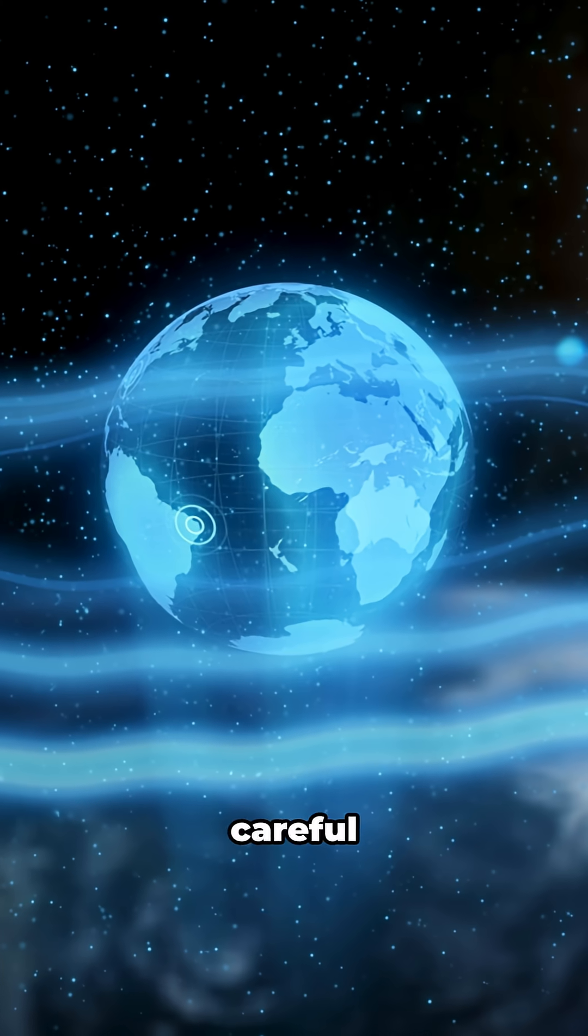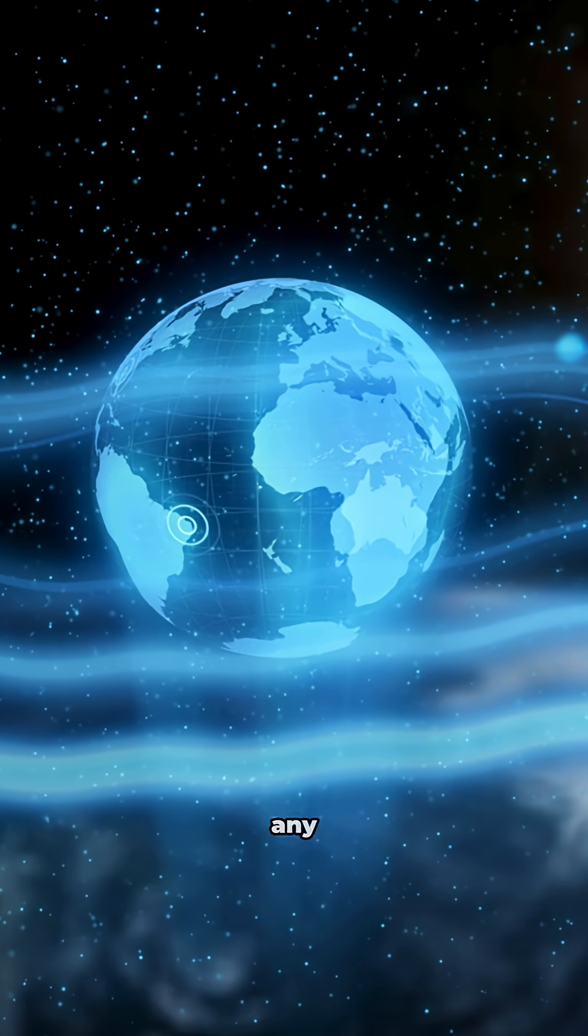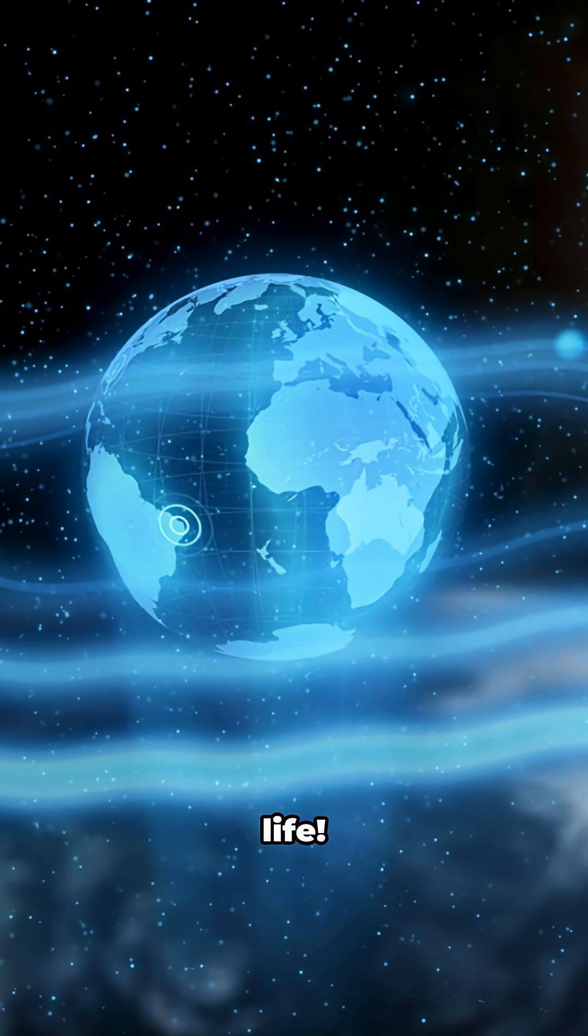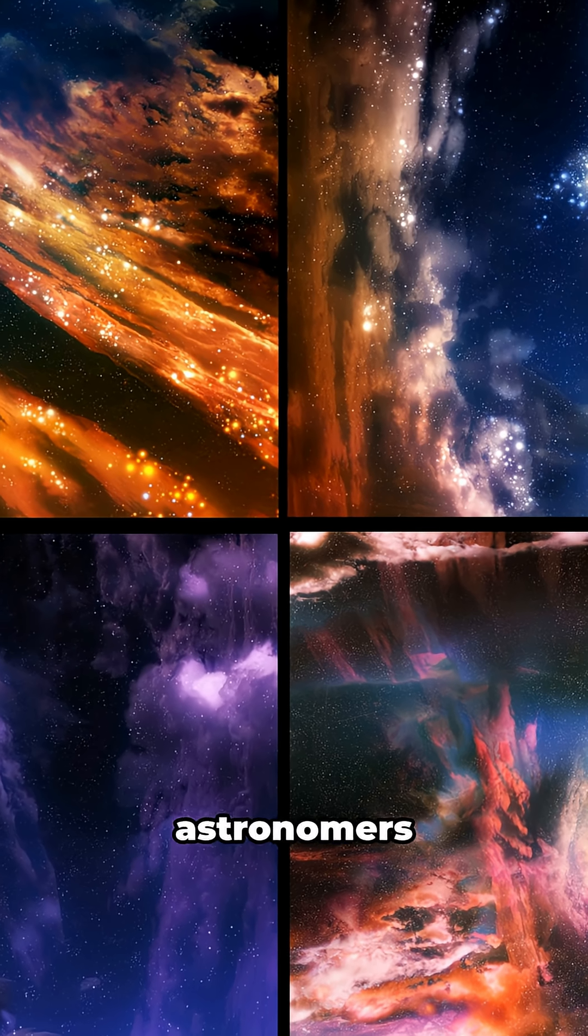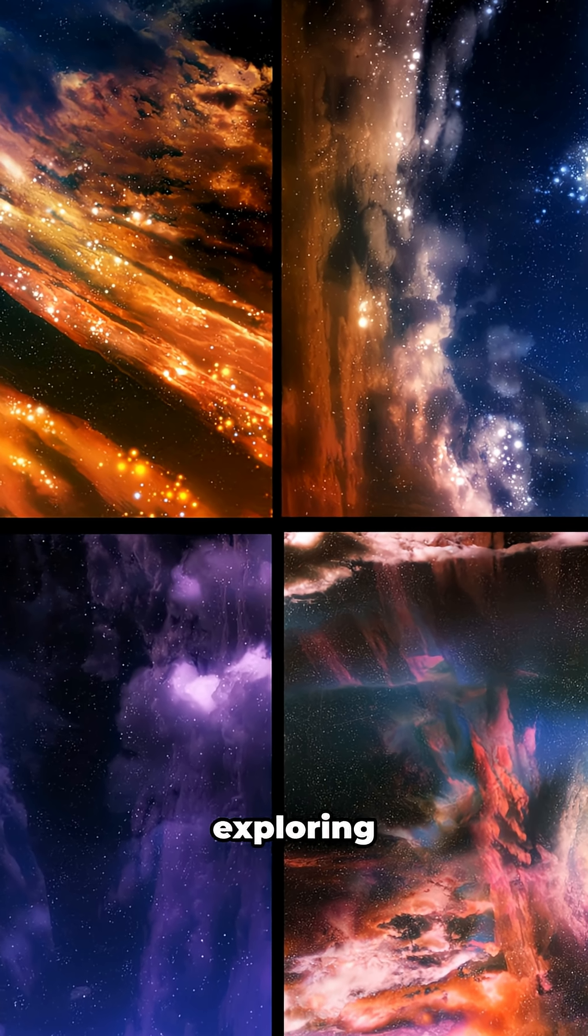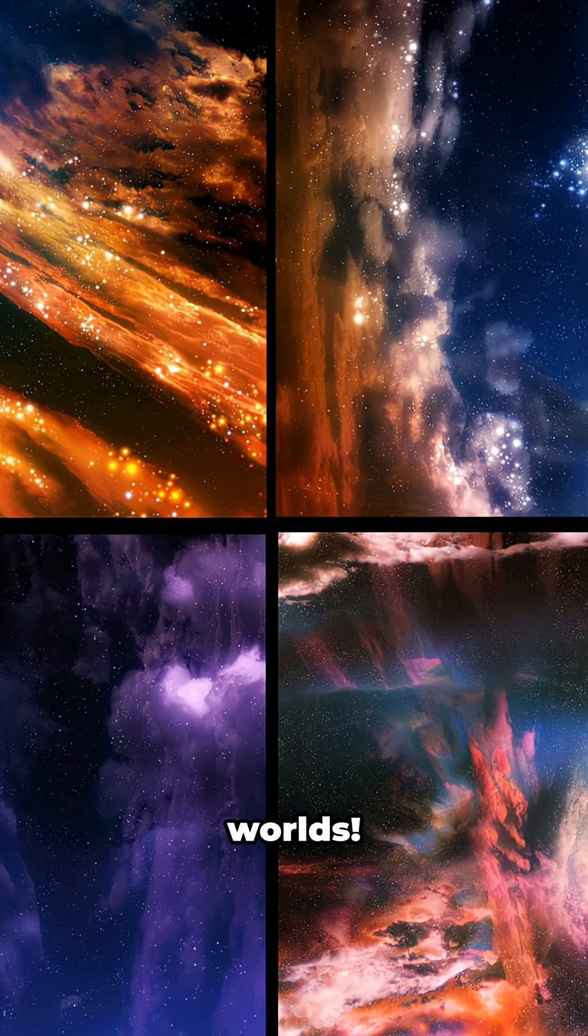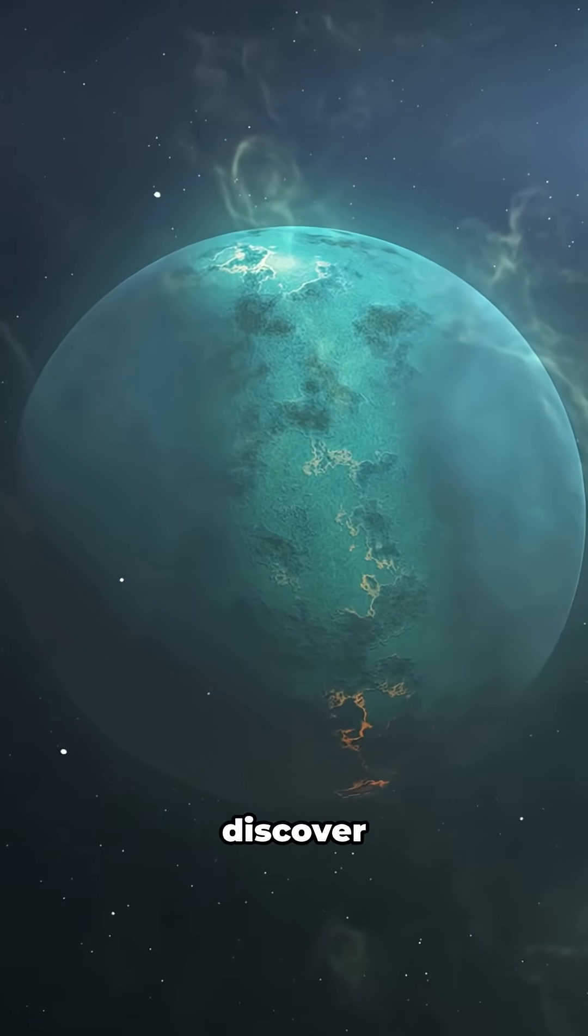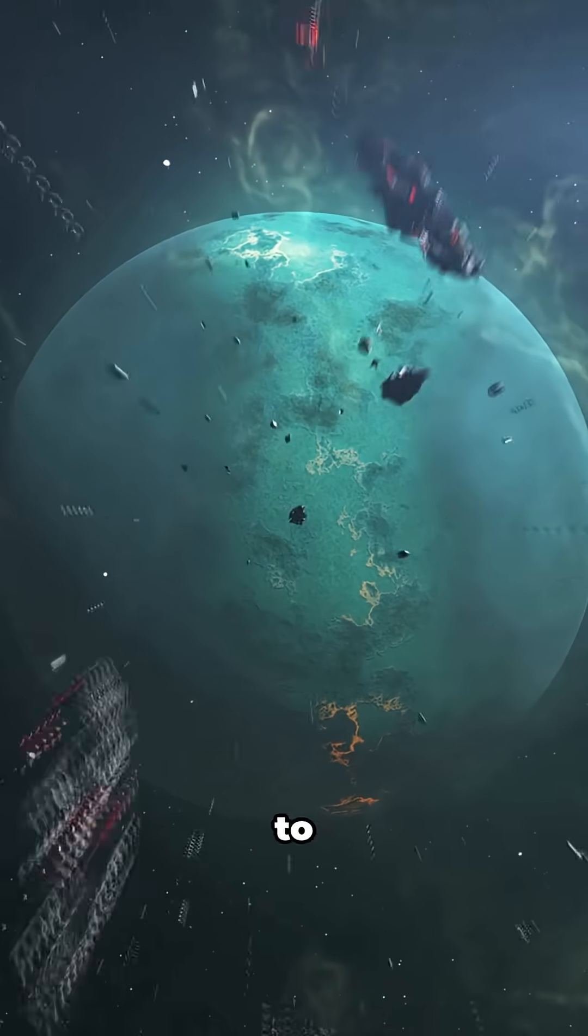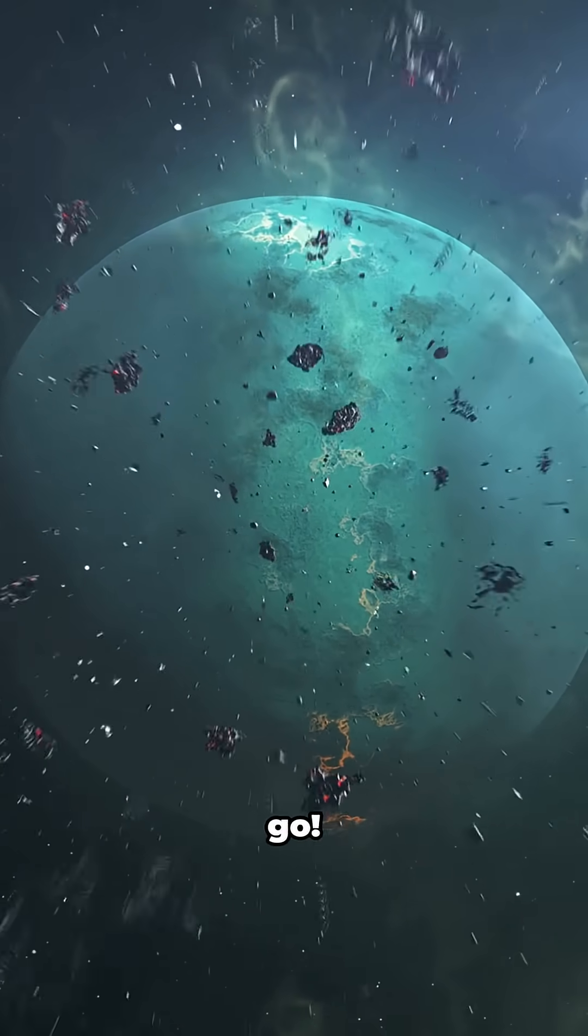Of course, they'd have to be careful not to interfere with any developing life. Just like in Star Trek, real astronomers are exploring strange new worlds. Who knows what we'll discover as we continue to boldly go.